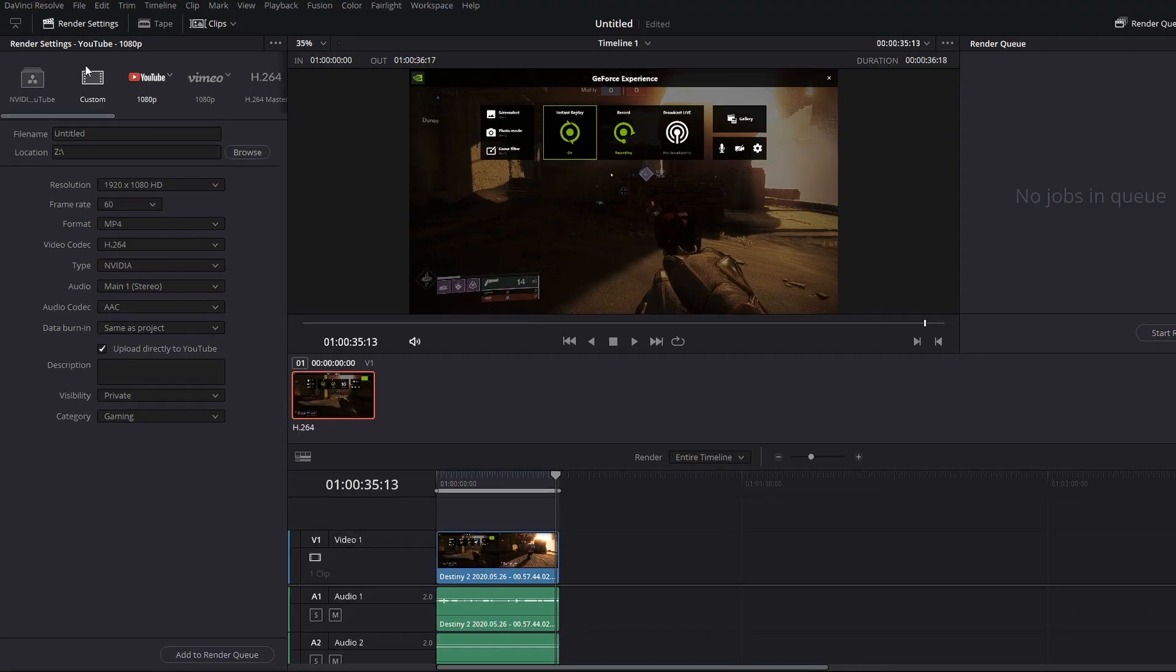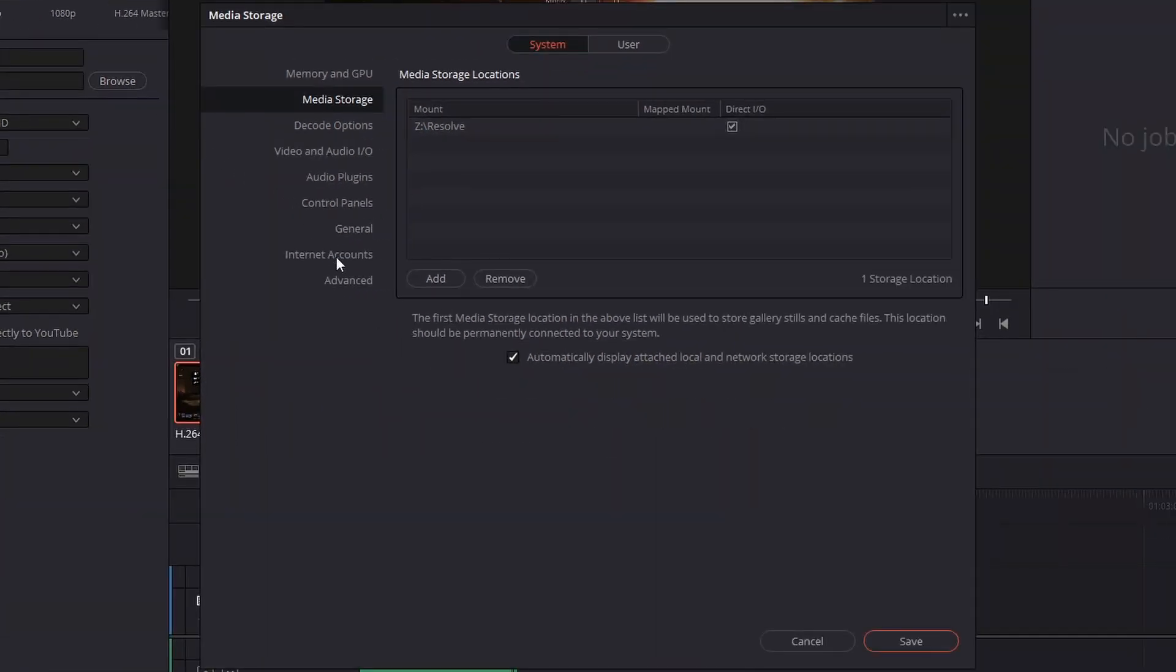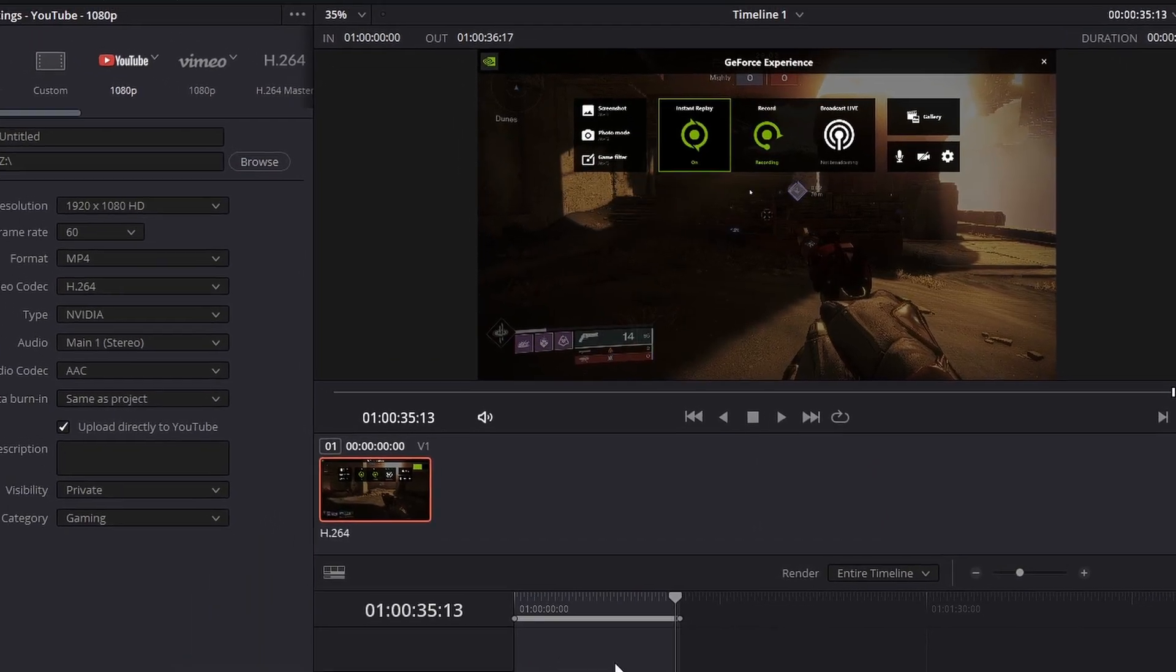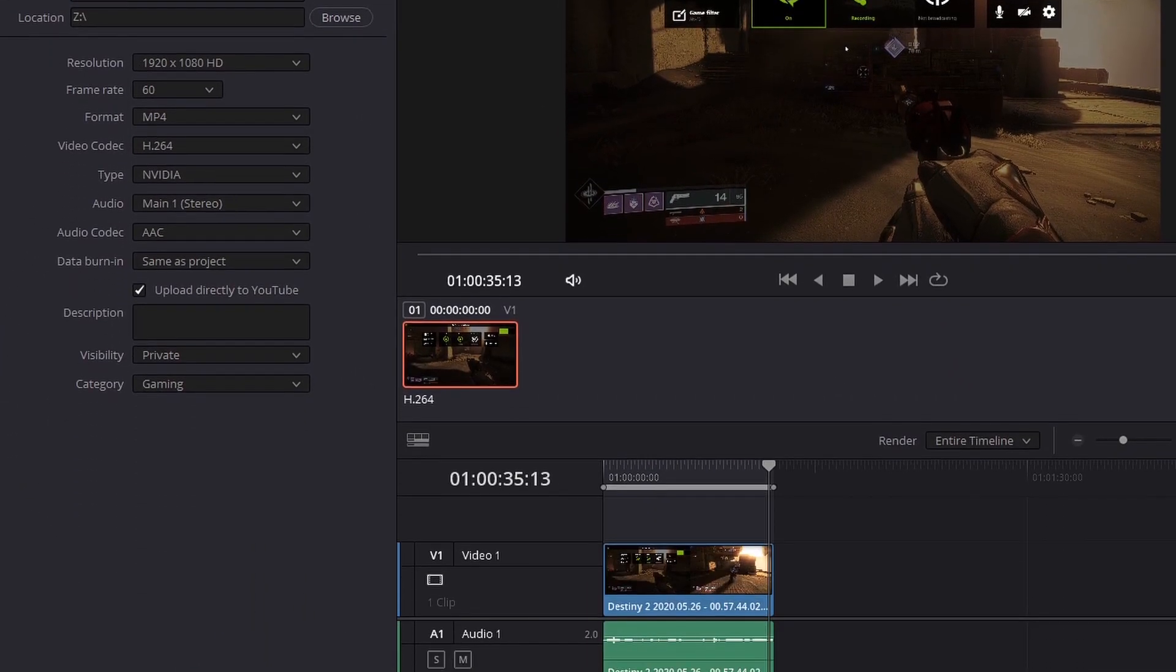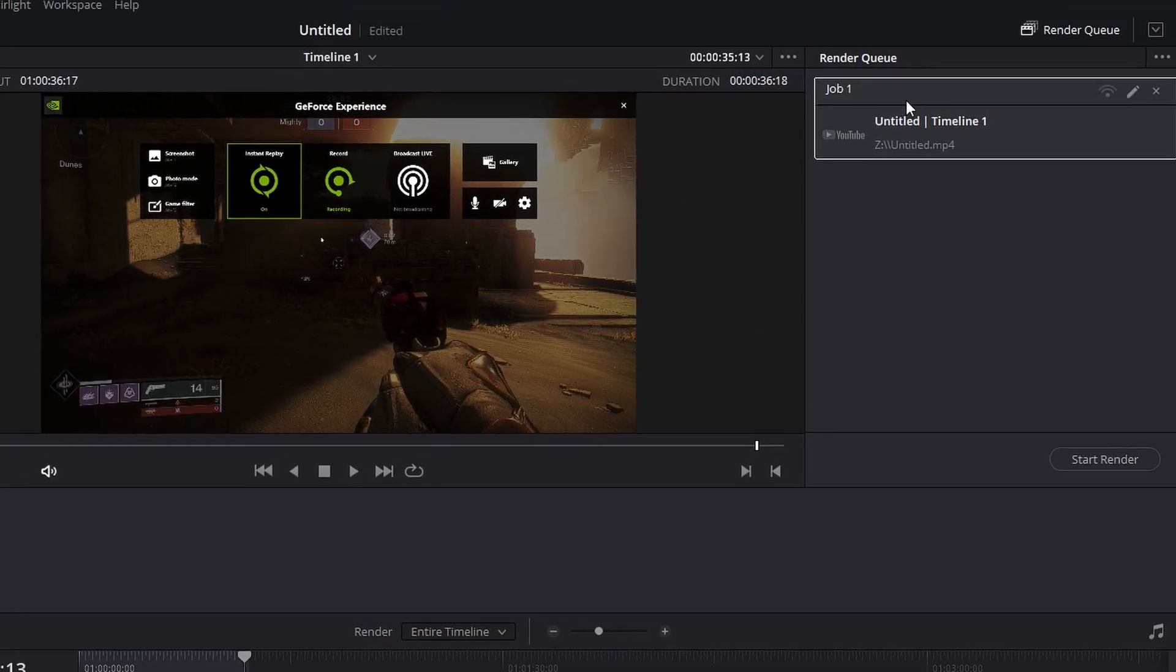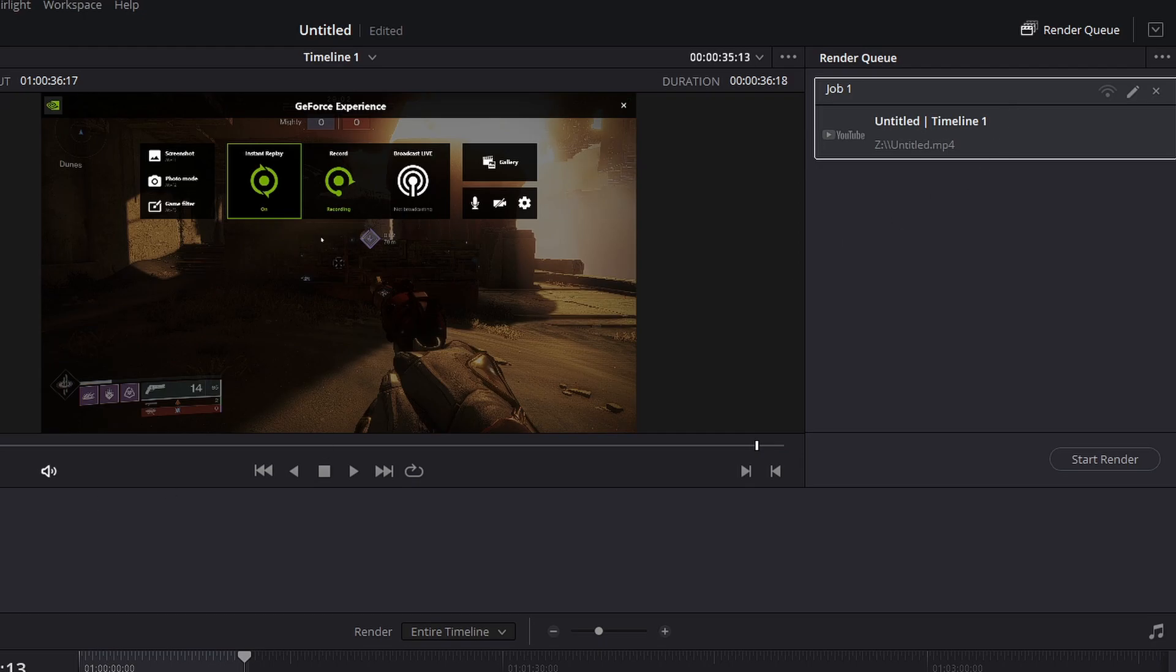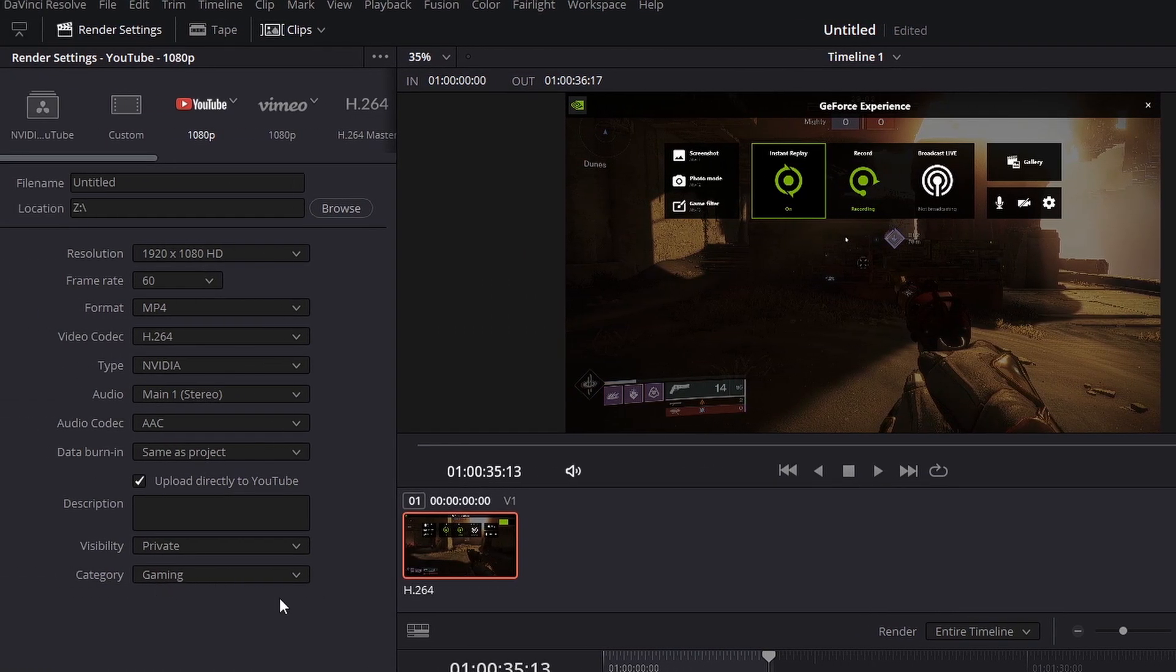If you don't have your YouTube linked, you'll want to make sure you go to DaVinci Resolve preferences. And then here under internet accounts, you'll want to link your YouTube account there. That way, when you select add to render queue, you'll have your render here. And then you click start render. It'll not only save the video to your machine, but it will also upload it to YouTube this way under private and under the category gaming.